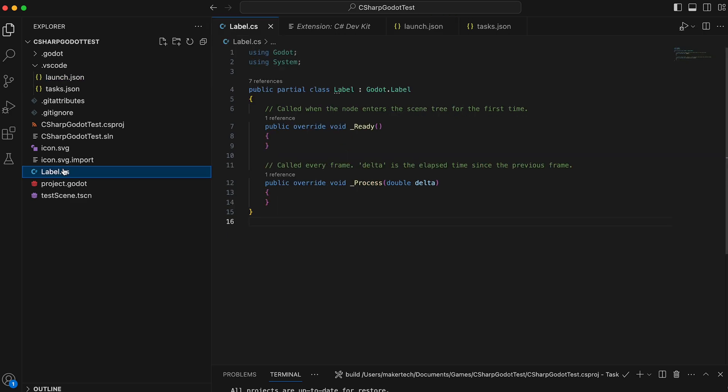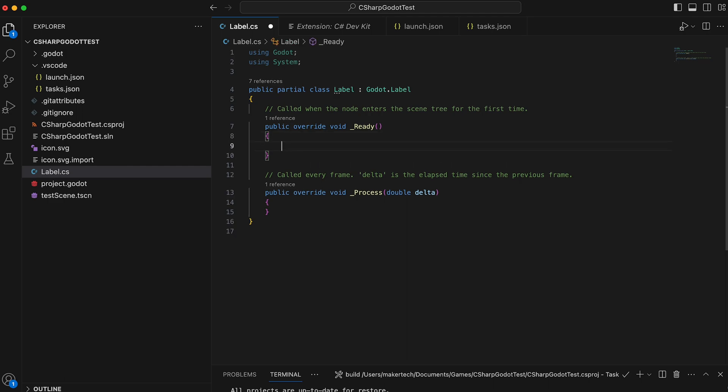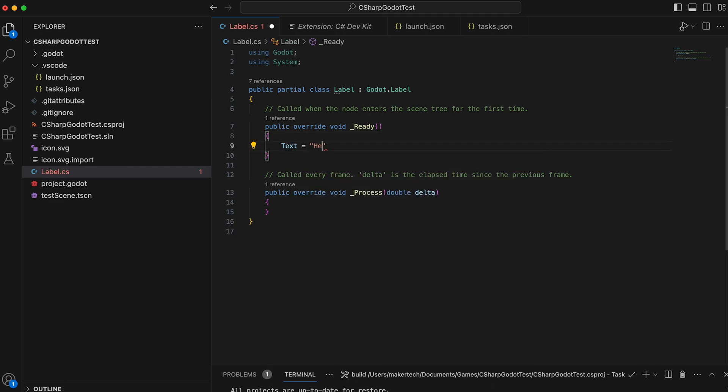And now, we should be ready for the fun stuff. Go to the label.cs file, and in the ready function, let's set the label's text to be the classic hello world.